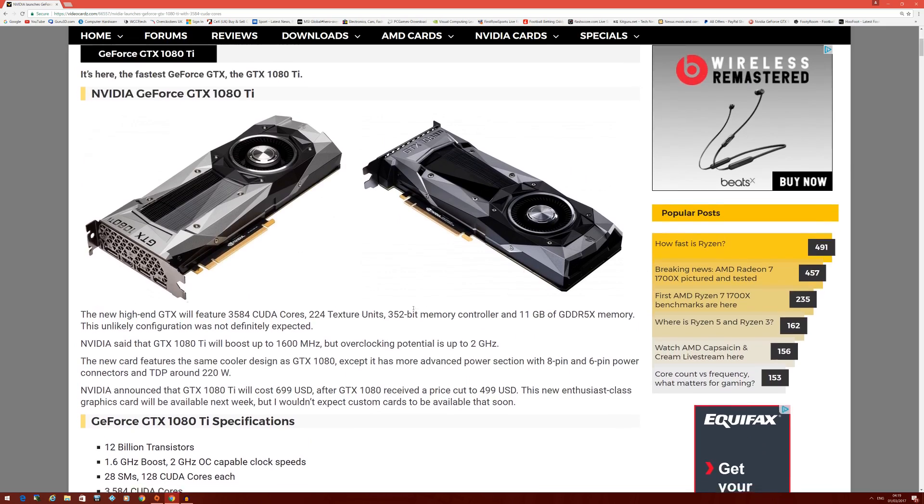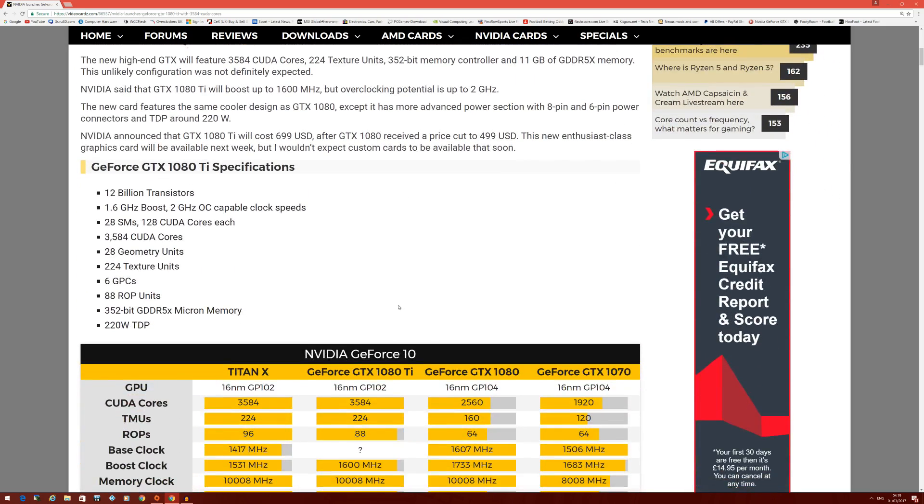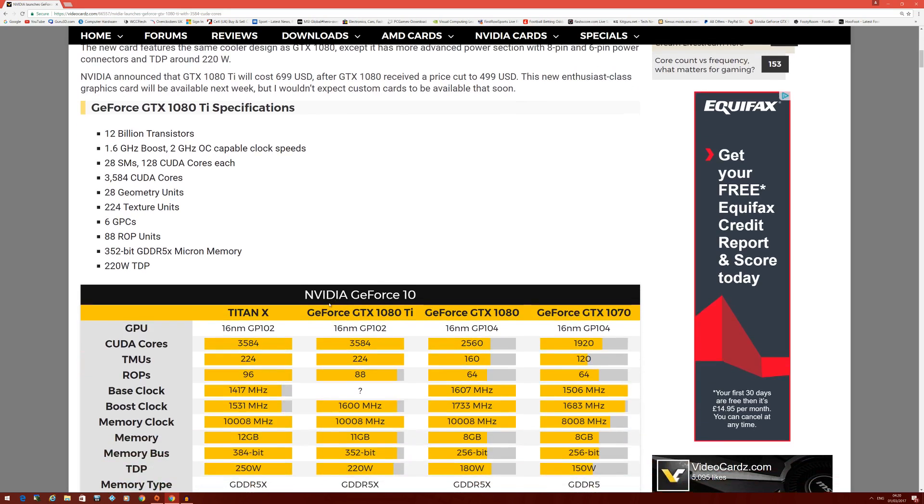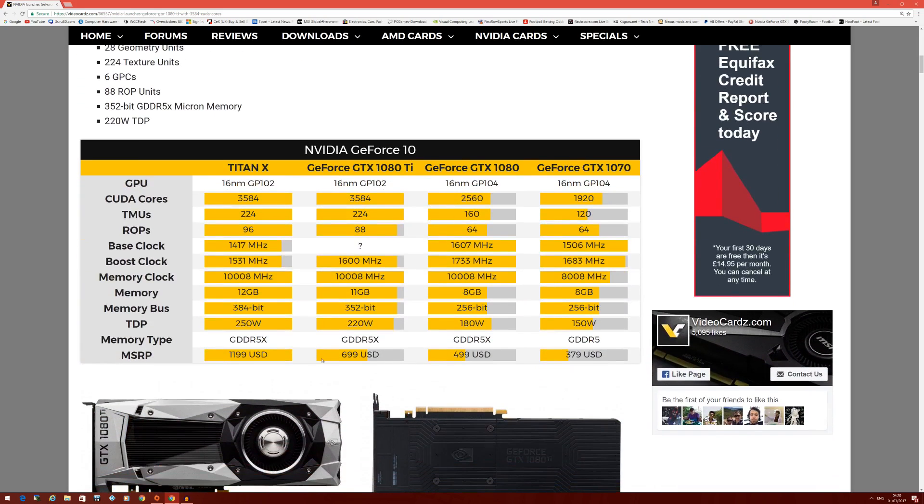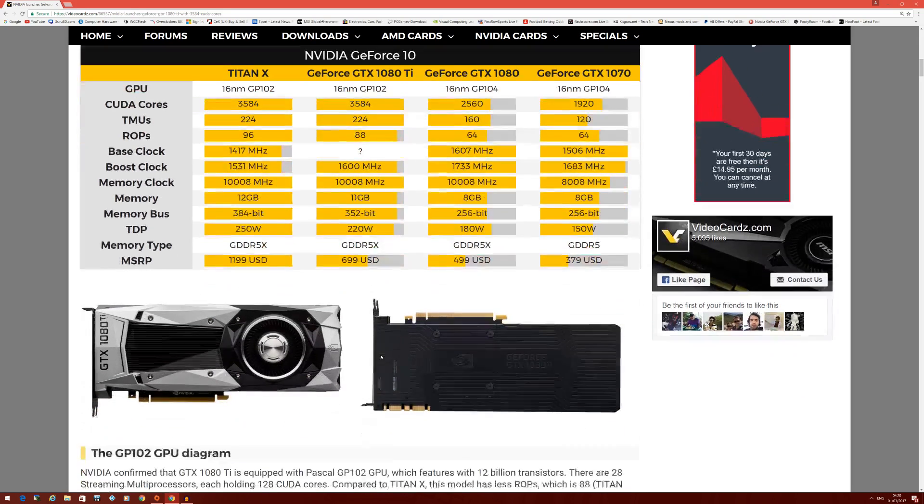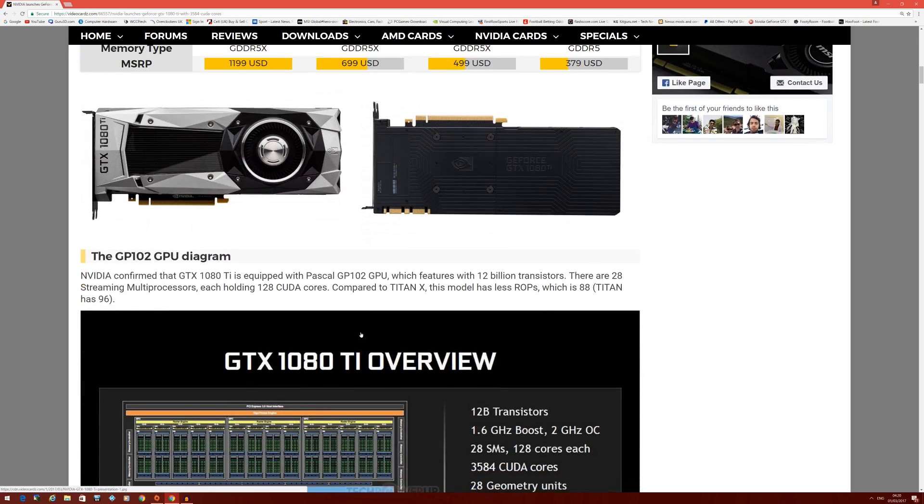I believe the small Vega will be battling the 1080, and the big Vega will be battling the 1080 Ti. It's going to make AMD think about their pricing now. They don't need to worry about contending with the Titan X anymore - they need to be worried about contending with the GTX 1080 Ti at this price point.